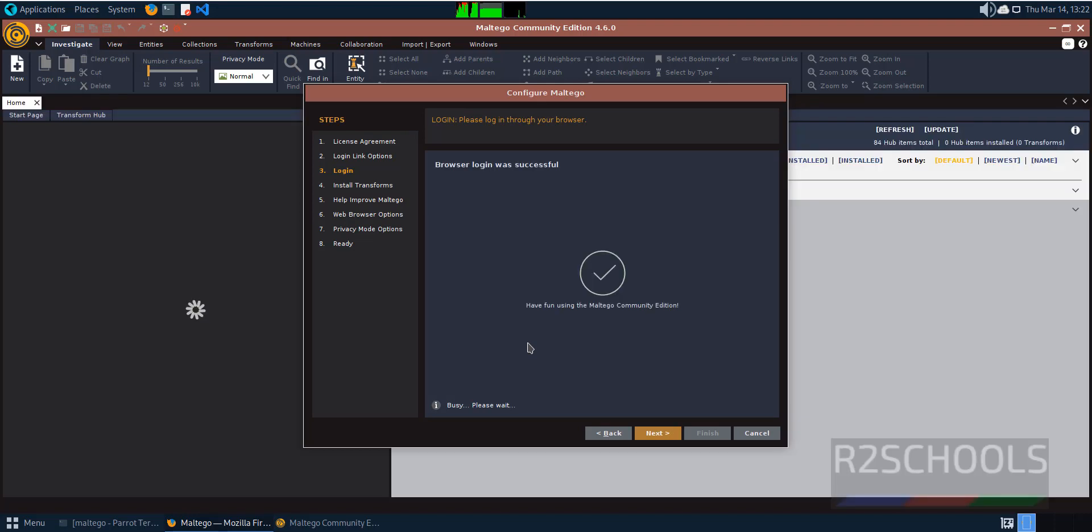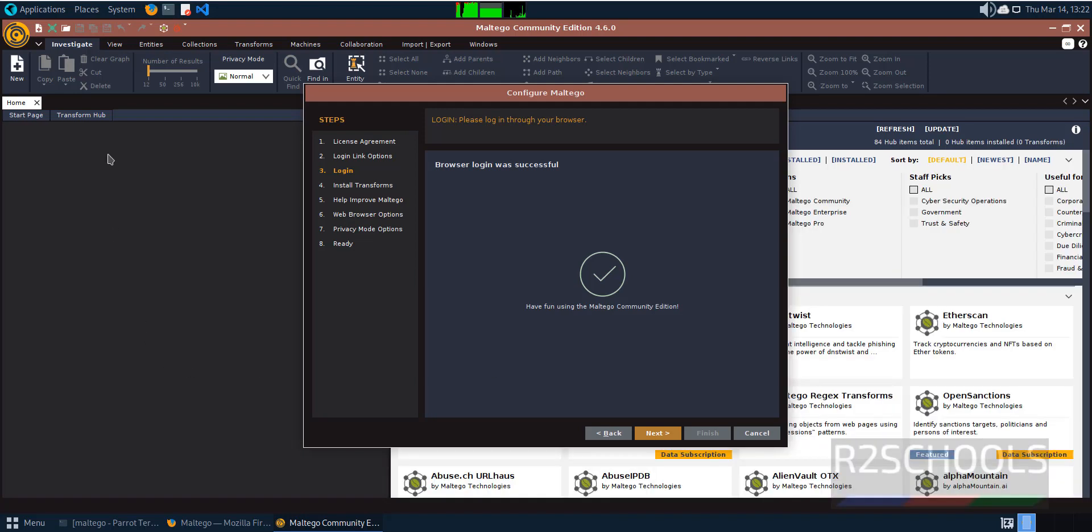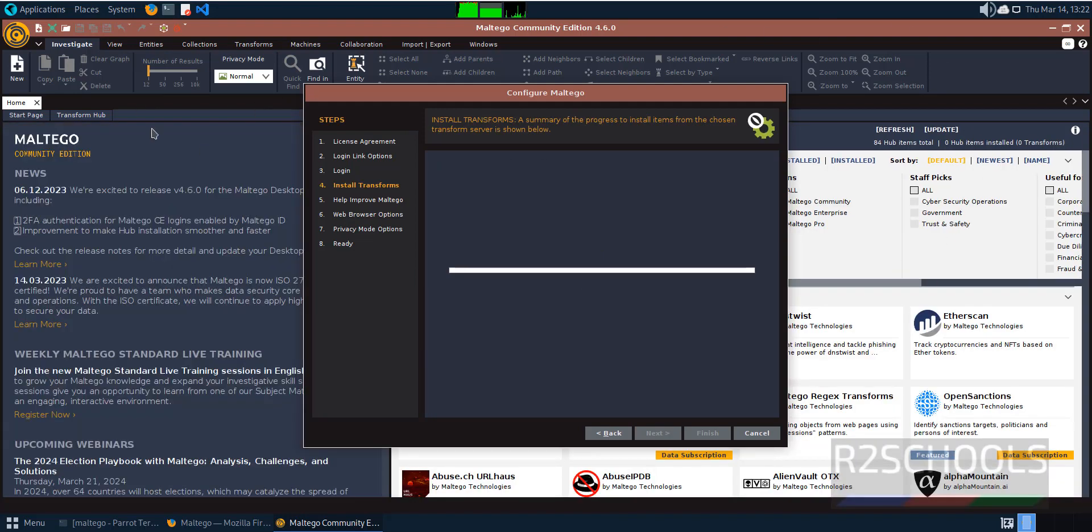Authentication complete. The login was successful. Click on next. The install transforms have completed.